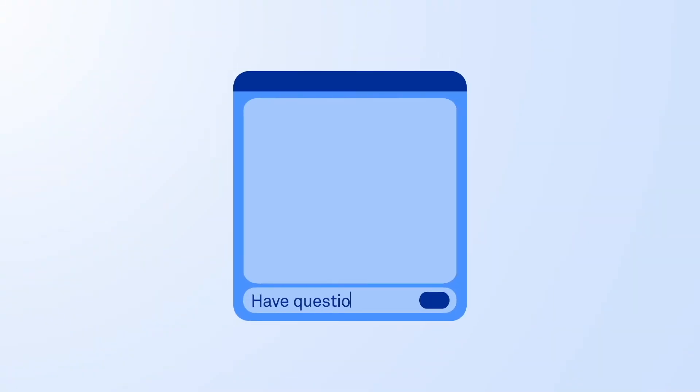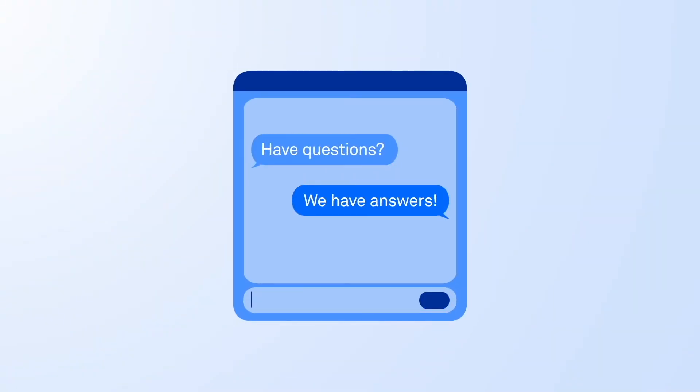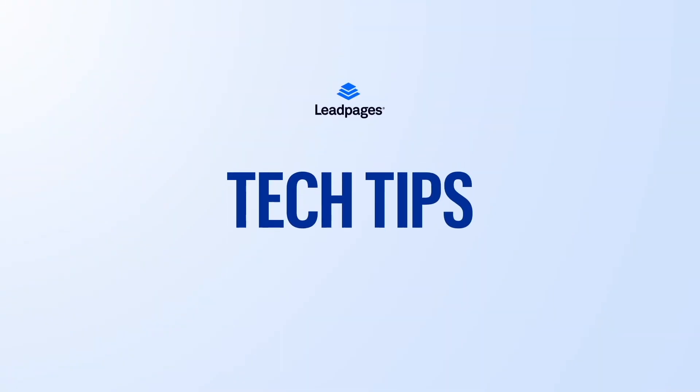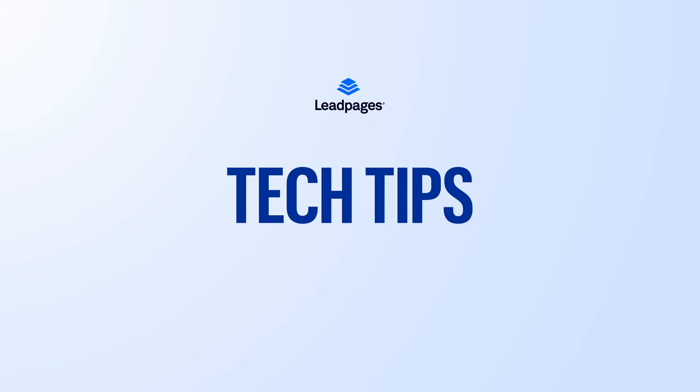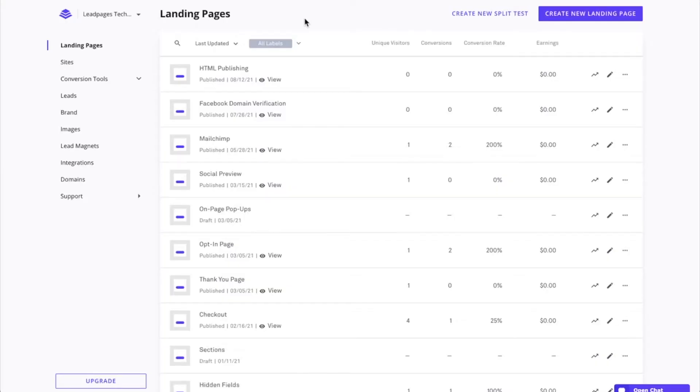Hey friends, Daniel here with the Leadpages tech team bringing you today's tech tip. For landing pages, we offer the option to download the HTML file of the page to use on your own site's server, publishing the page to your own domain. During this tech tip, let's dive into the HTML publishing option.